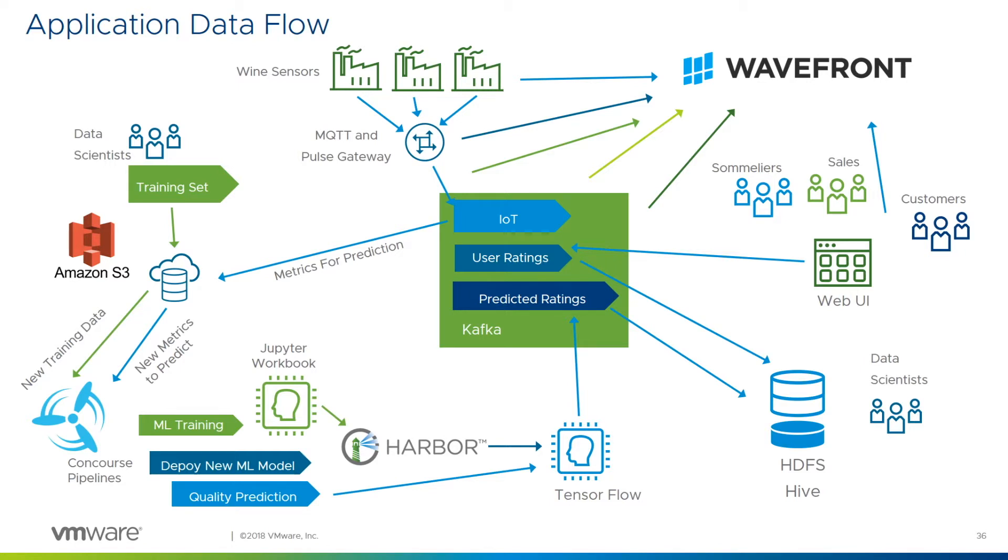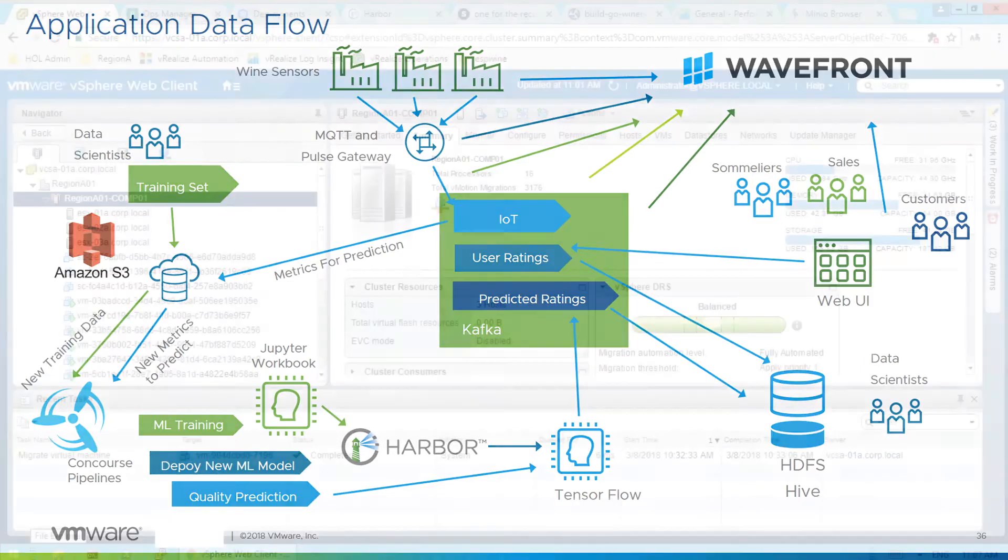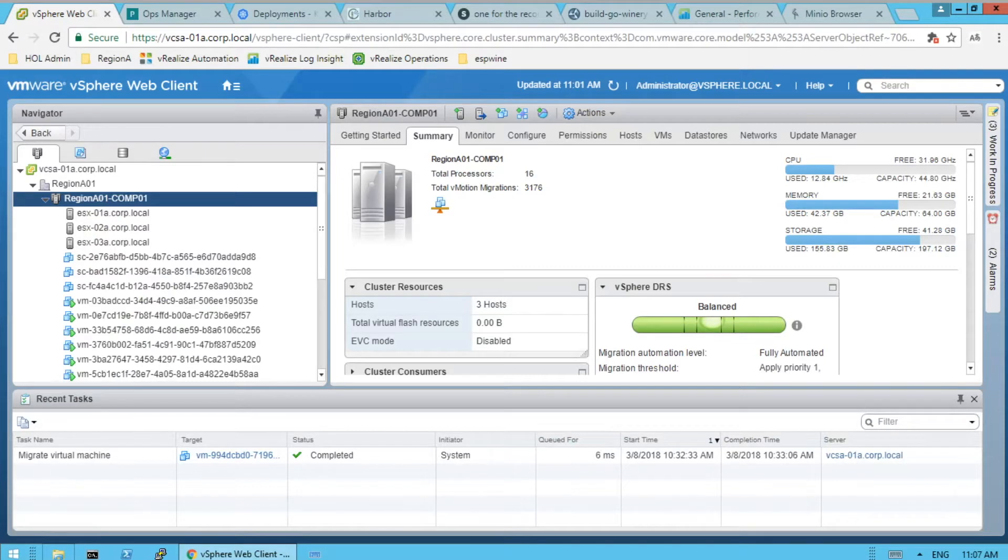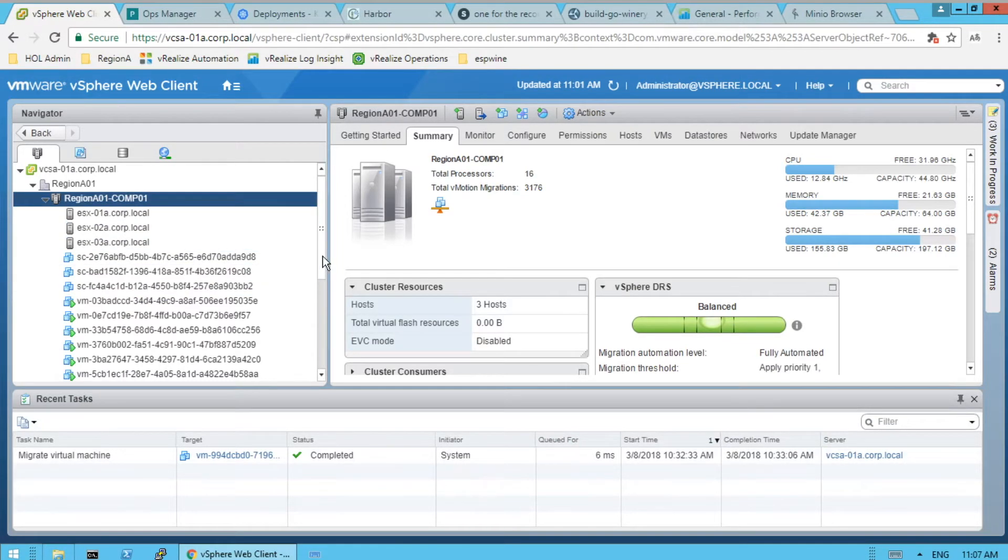So here's how this looks in the environment. We have a vCenter. We got a bunch of VMs in a compute cluster. We have both a compute and a management cluster.